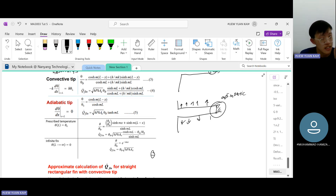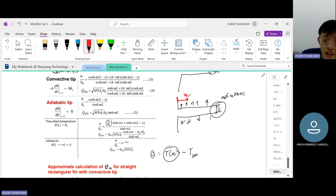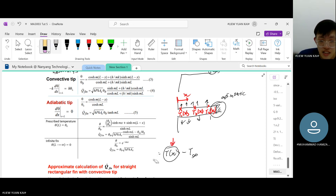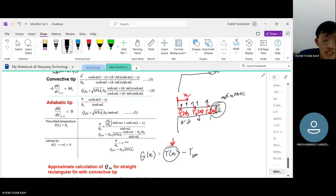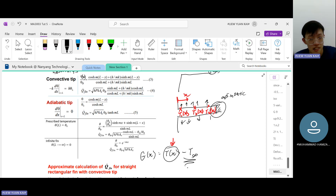Theta is a defined value given by T(x) minus T-infinity, where T(x) is the temperature at each location x along the fin. At each point on the fin there is some temperature, so theta is actually a function of x: theta(x). It indirectly gives you the temperature distribution T(x), which is the more practically important value — for example, when computing k·dT/dx.